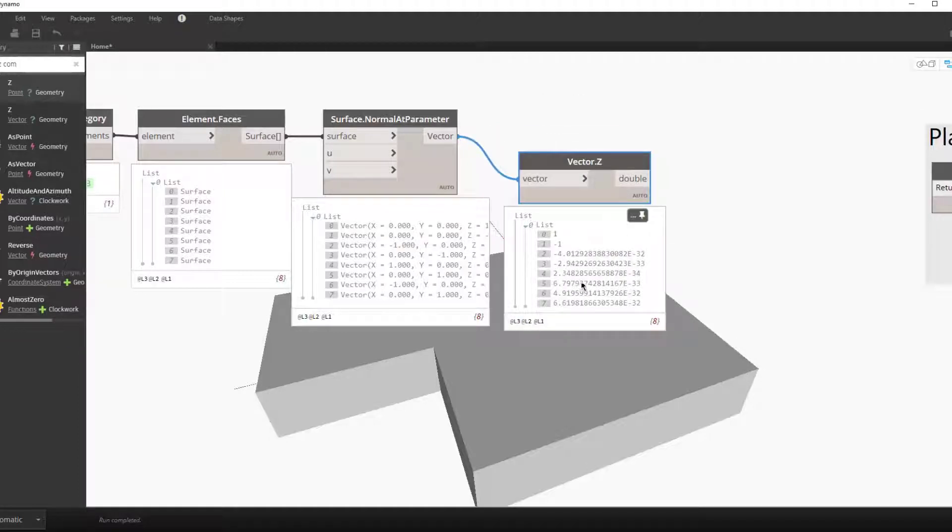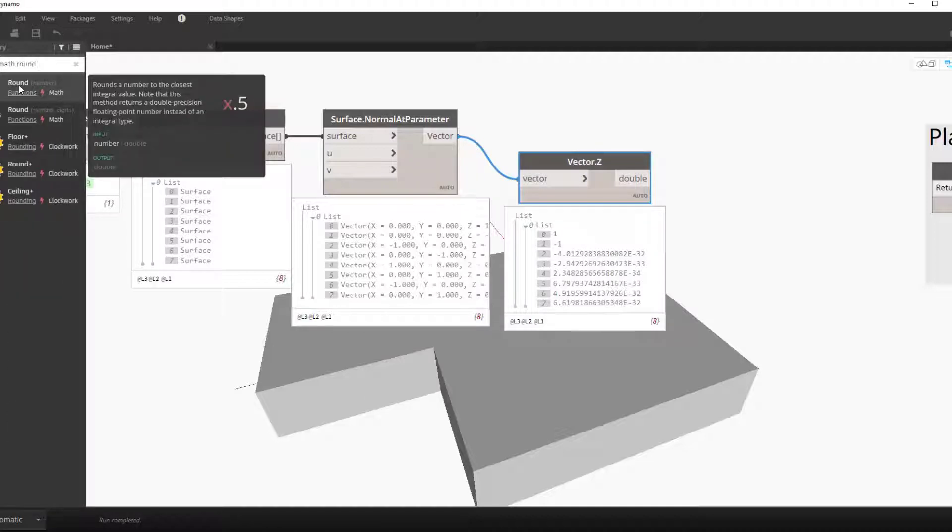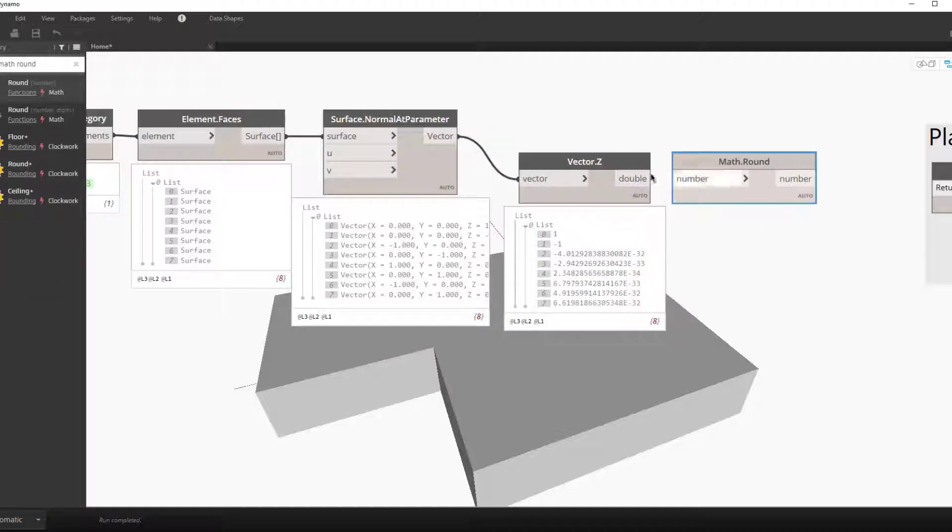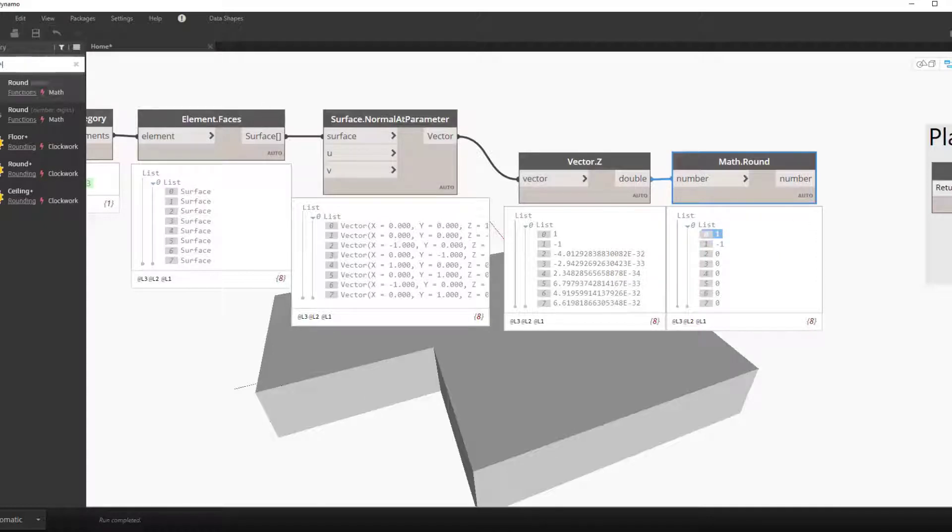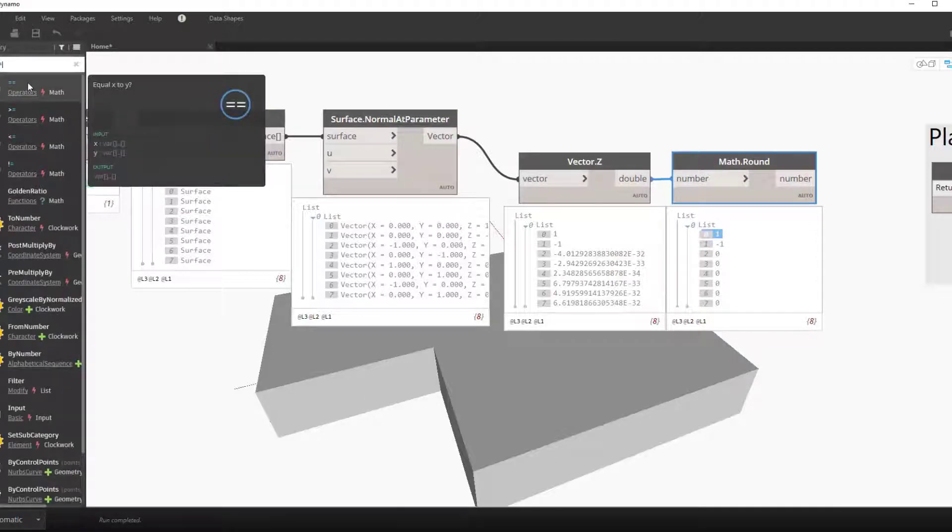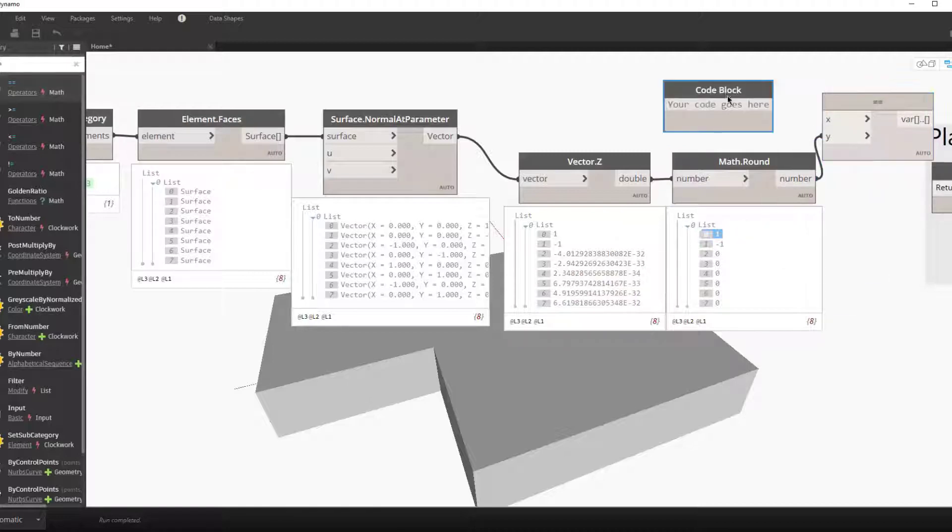So now we need a way to go through this list and find, but first we'll round this vector's components. You can see that some of these are really small numbers. This is due to the precision settings of Dynamo. To get those all to zero we'll use the math round node.